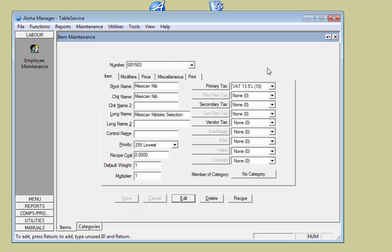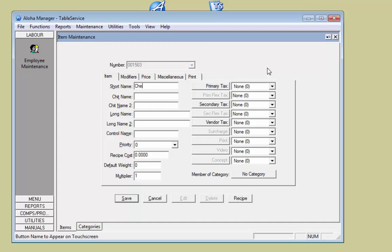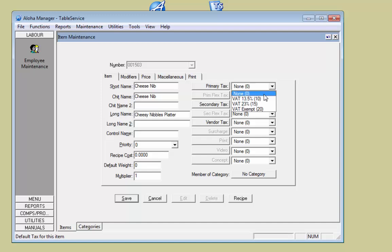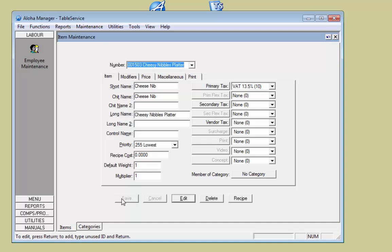For the third item, I go to the next number. In here we've got 'Cheese Nibbles'. Again, put on the VAT rate and click Save. We've now created our three items.